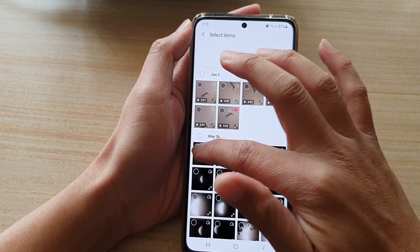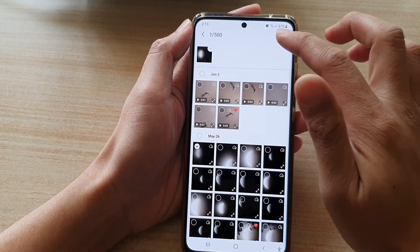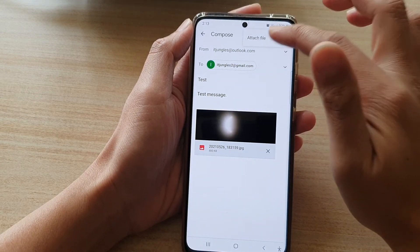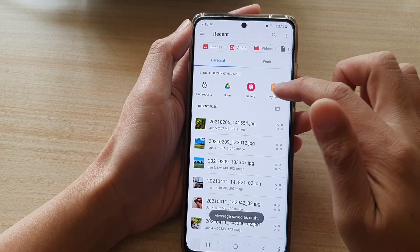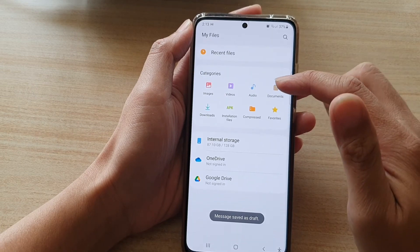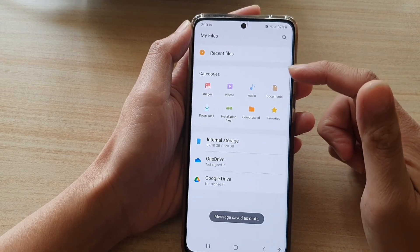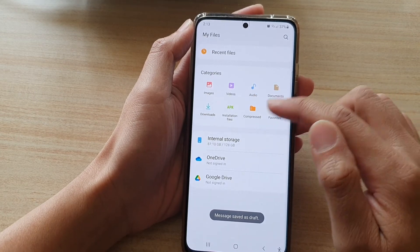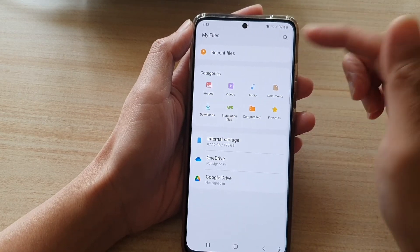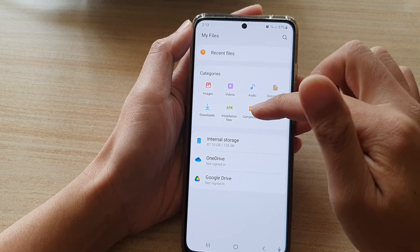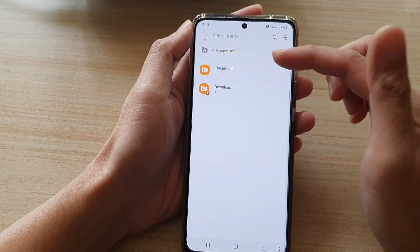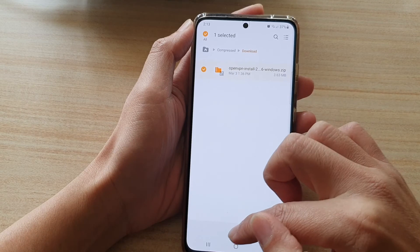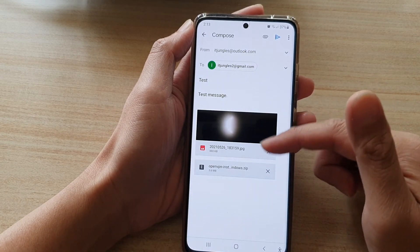In Camera you can select a file and then tap Done. You can tap the attachment button again to attach more files. You can also choose My Files, which is a file manager — you can navigate to PDF files, documents, or compressed files that you want to send, tap on the file, and tap Done to add your selected attachments.